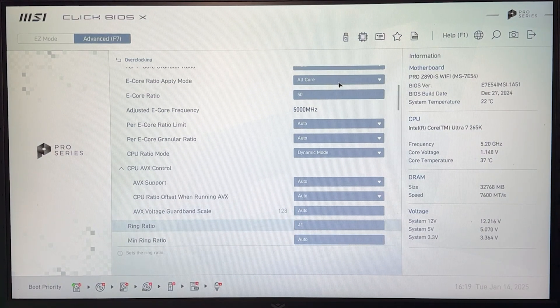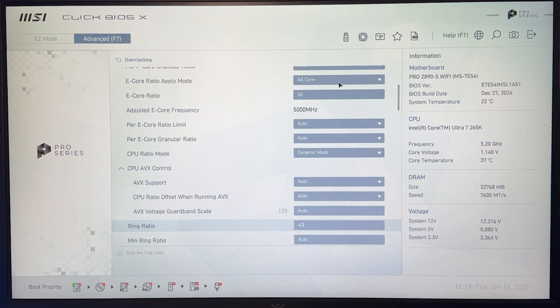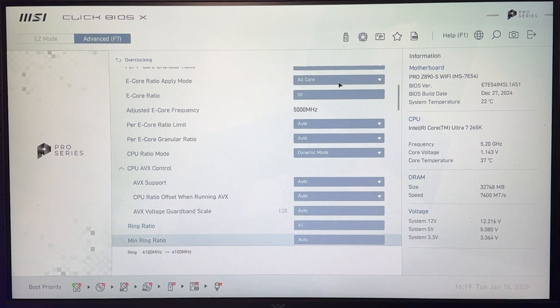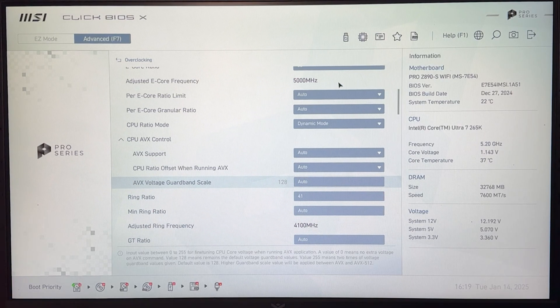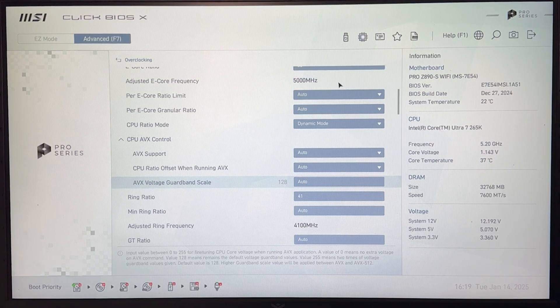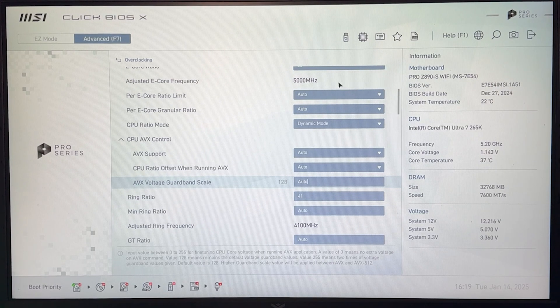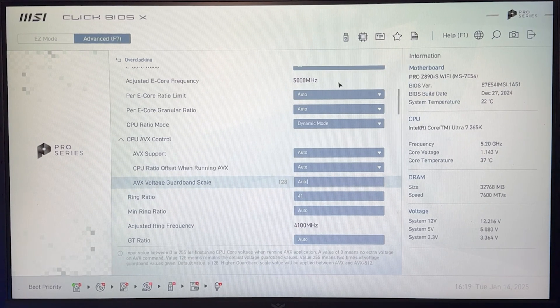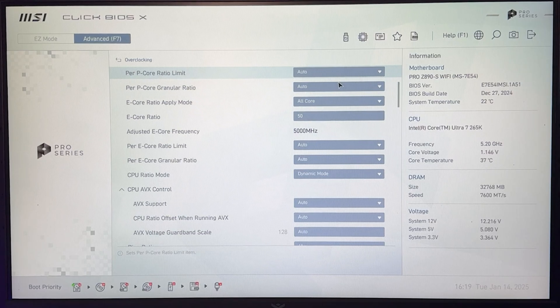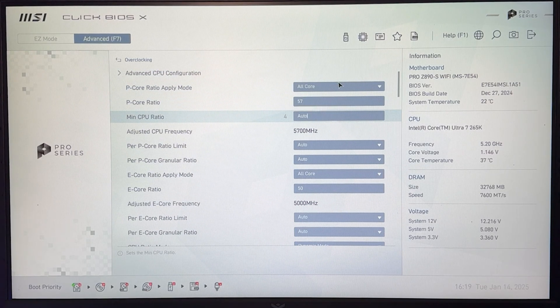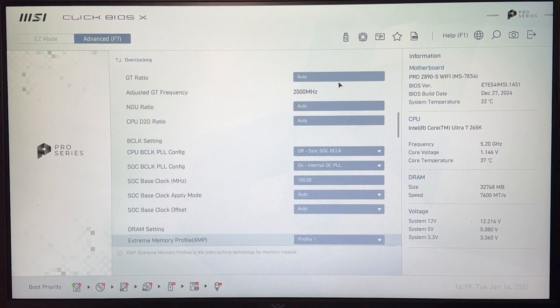And then I guess 42 here, but I would really stick to 41 on the ring because the chance for instability is going to be a lot more than your actual gain. So I would say 41 on the ring, 50 on the E-CORES, and 57 on the P-CORES is something you should be aiming for.